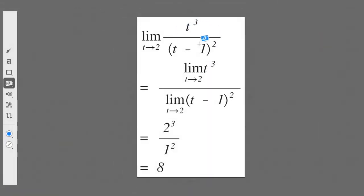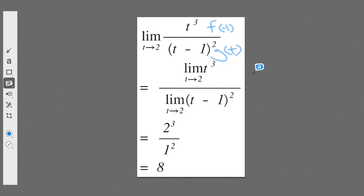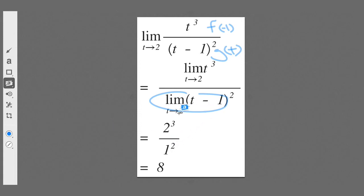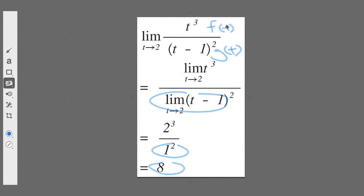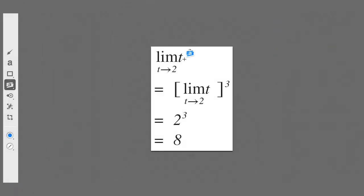In this example, we have the quotient of two polynomials — f of t in the numerator and g of t in the denominator. We take the limit of each individually, but we have to make sure the denominator does not equal zero. If I plug 2 in there, it's 2 minus 1 equals 1, squared is 1 — certainly not zero in the denominator. So we get the solution of 8.